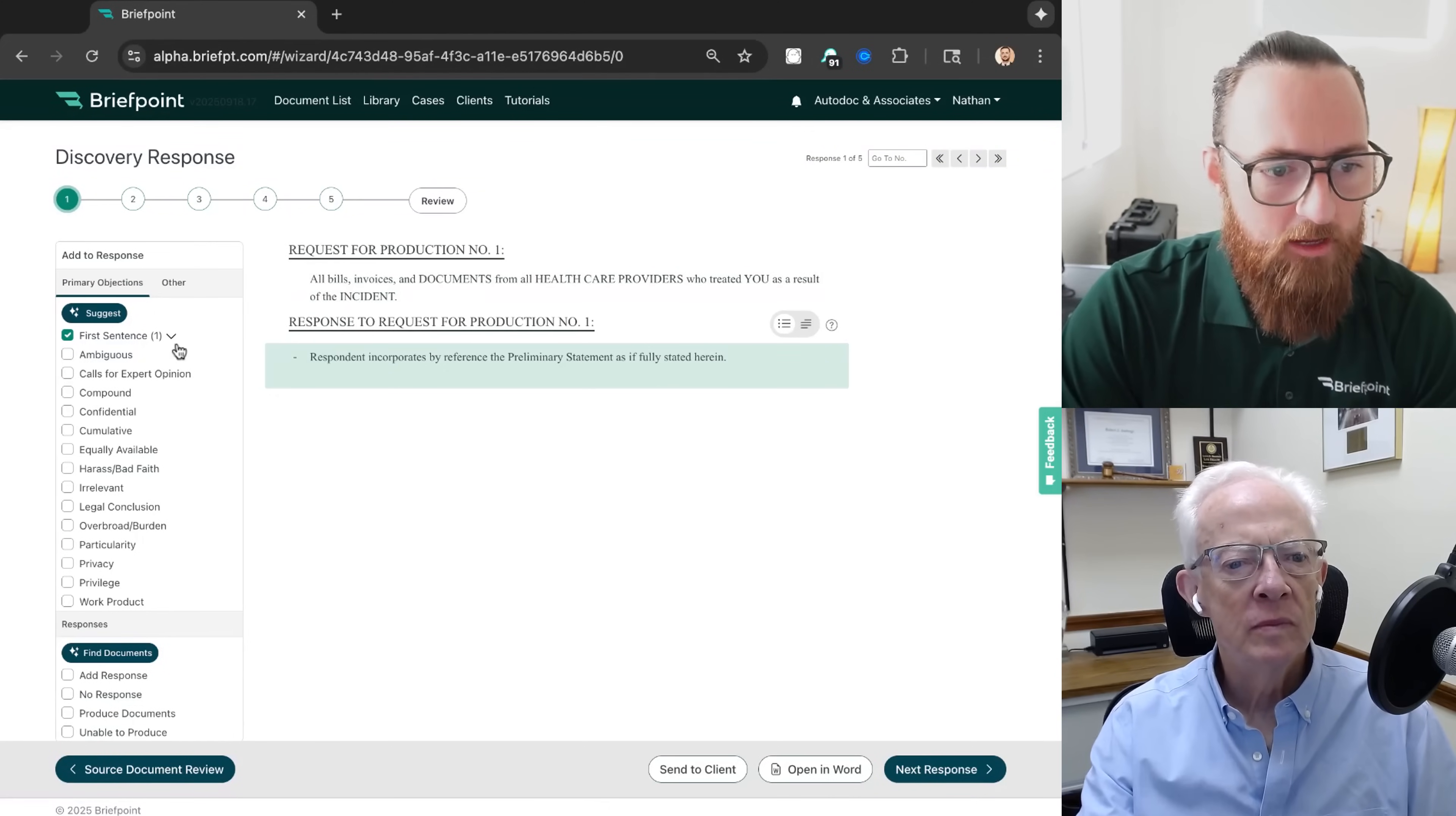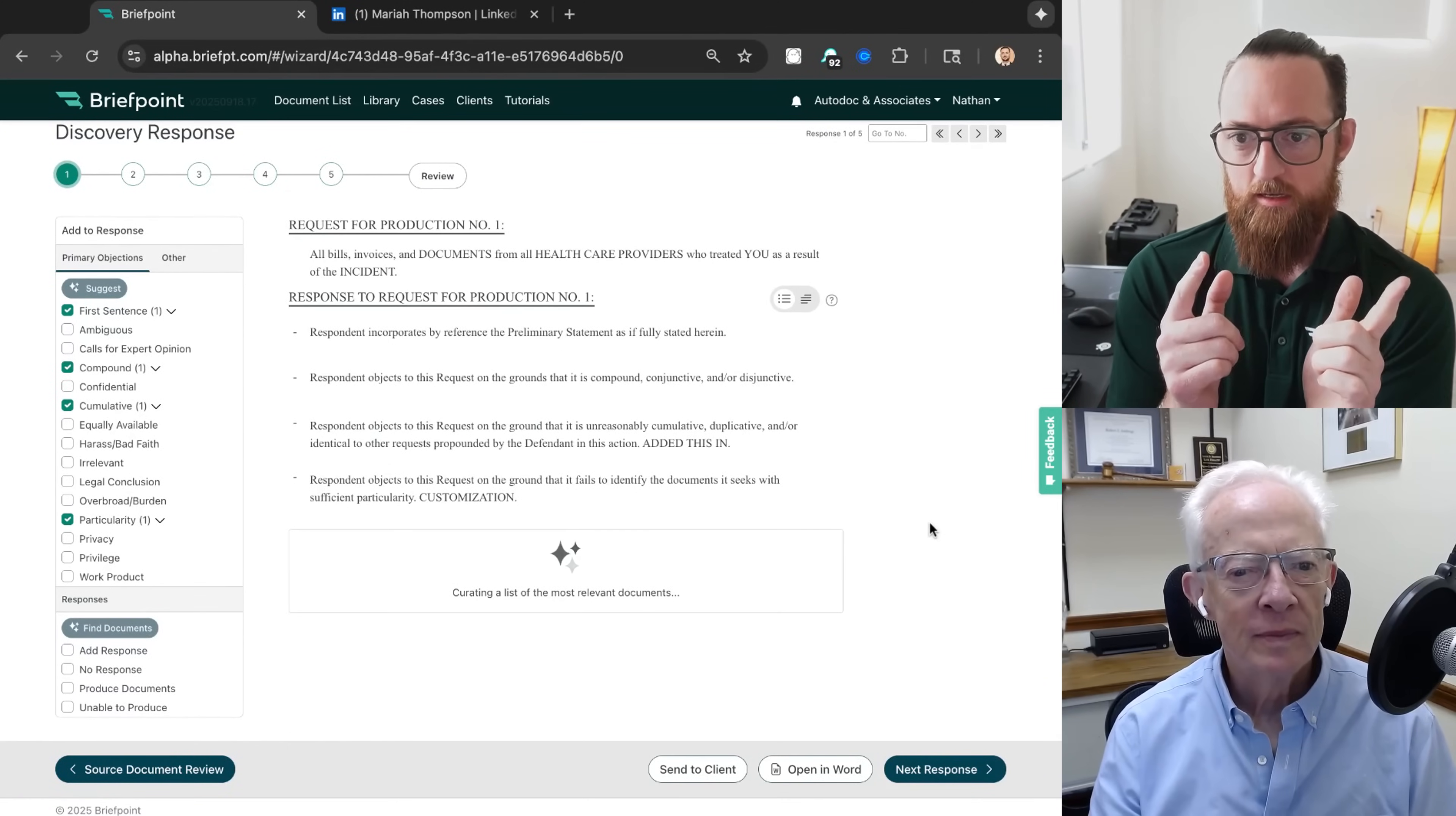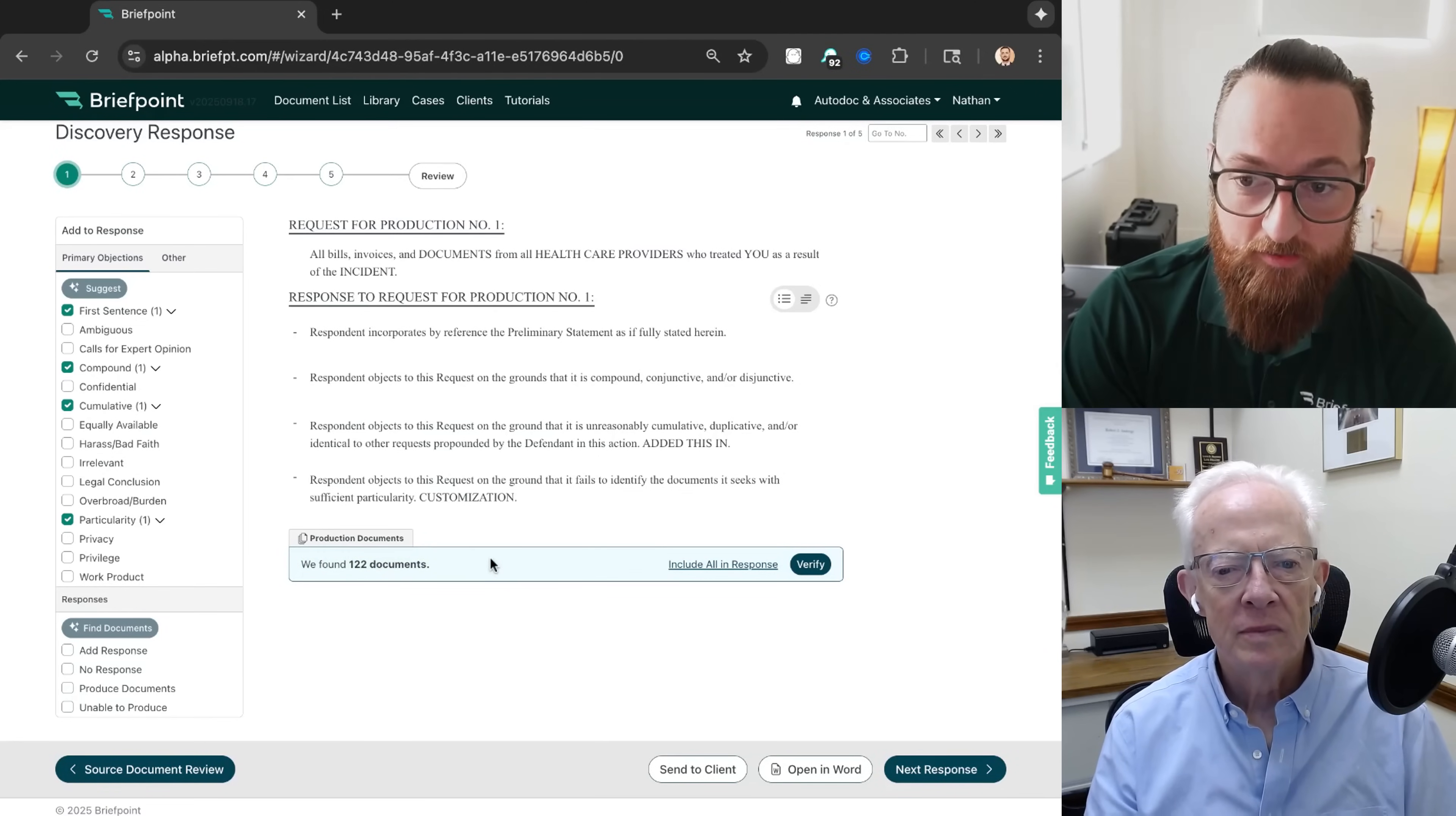And what we can do, what BriefPoint normally does is you can click on your objections to lodge the objections from the objection menu. But what's new here is this Find Documents button. And when I click Find Documents, BriefPoint is going to take this RFP, it's going to take the definitions of the terms in that RFP and a summary of the case, and go through the entire production and collect all of the documents that are responsive to this request. And in this instance, we found 122 documents.